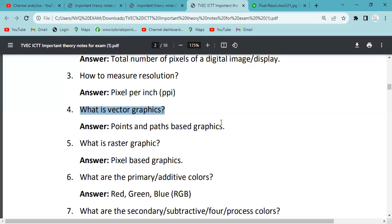Let's talk about vector graphics. If you want to design a logo, we can use vector graphics. We can use lines and curves, points and paths.